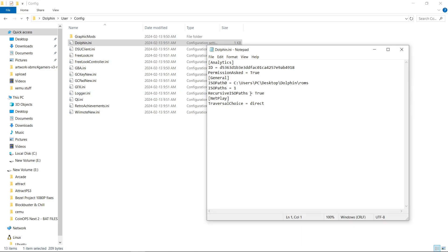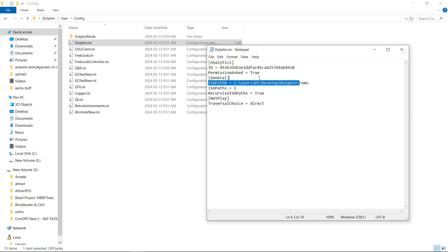So here you can see it sets our path for our games. We don't want it to have this absolute path. So what we do is just have the word ROMs. Just like that.